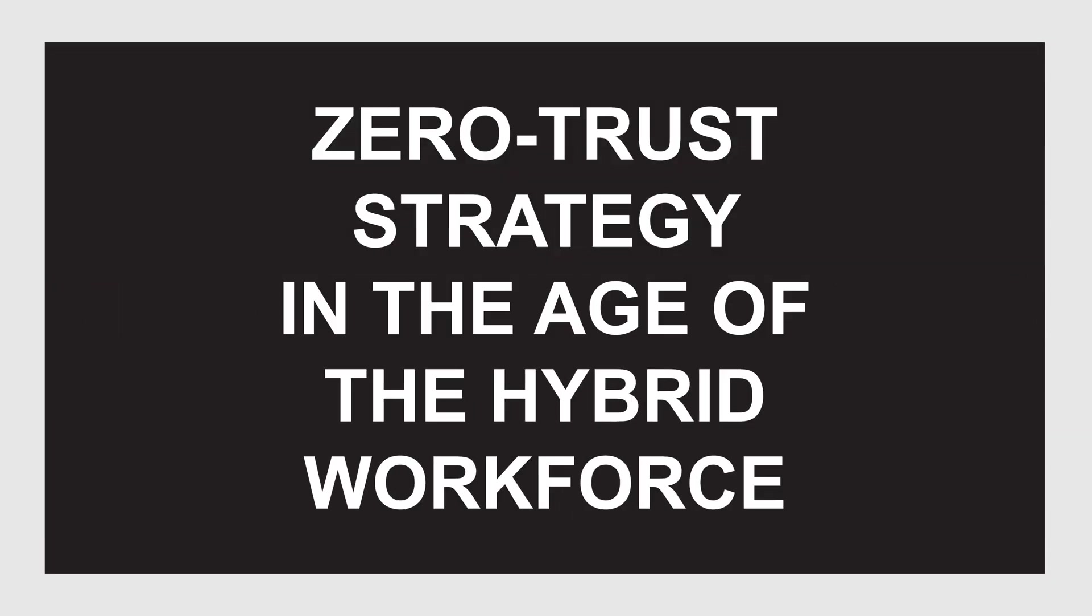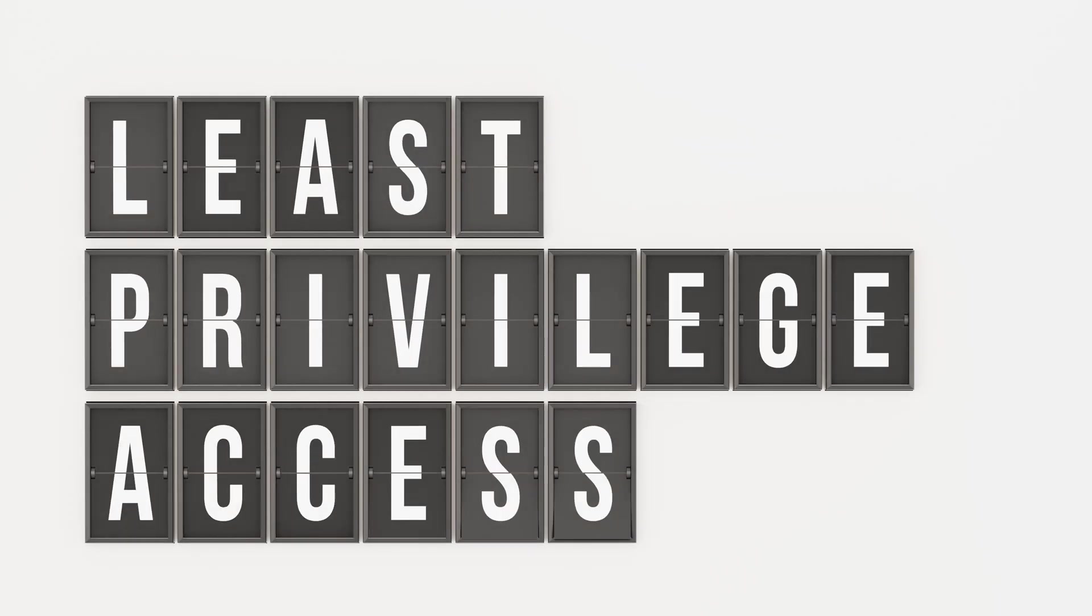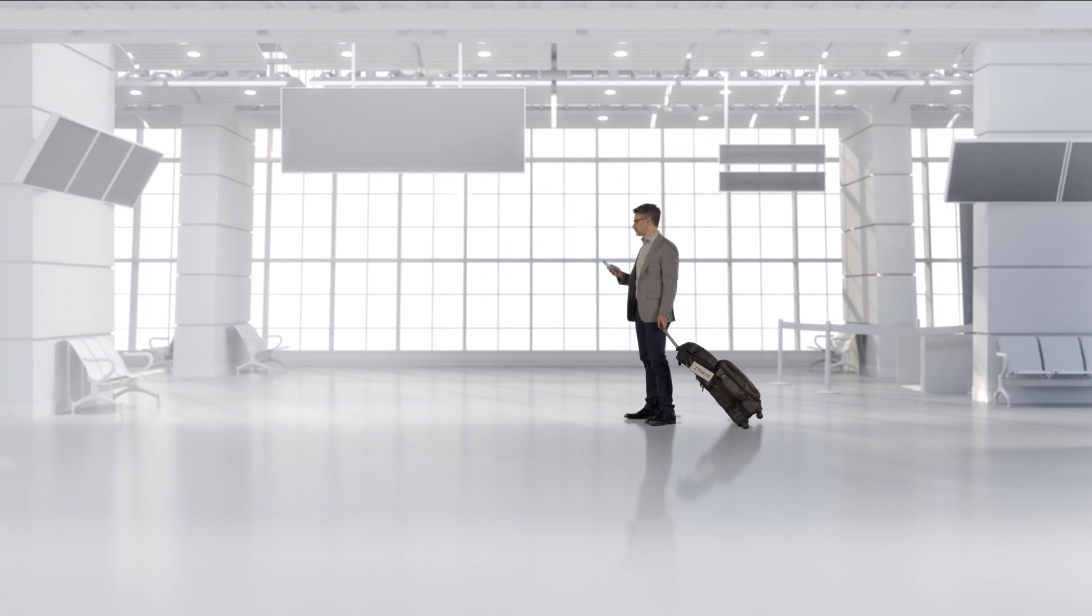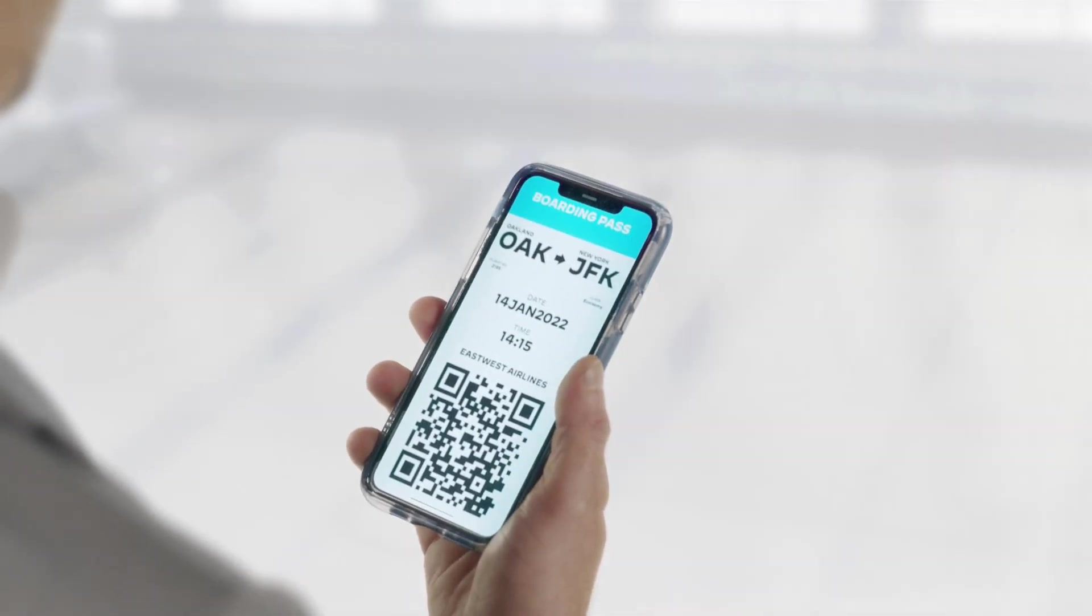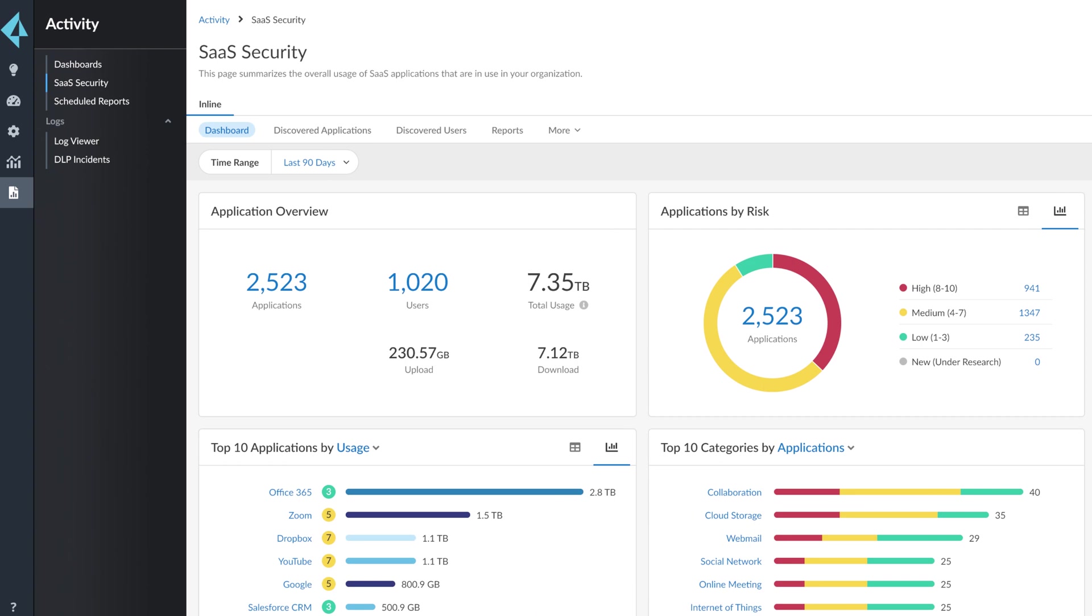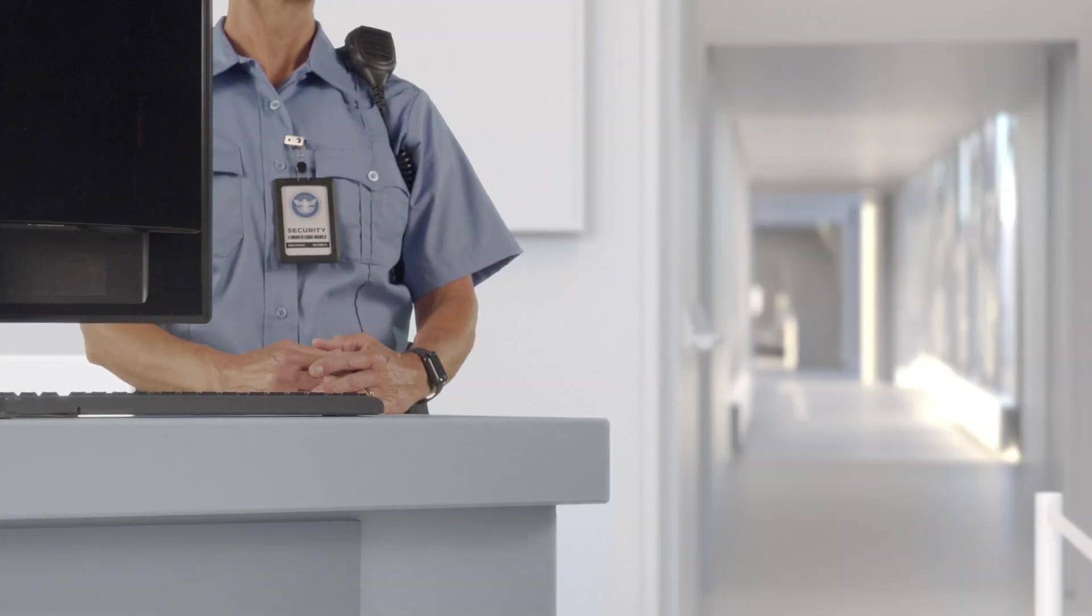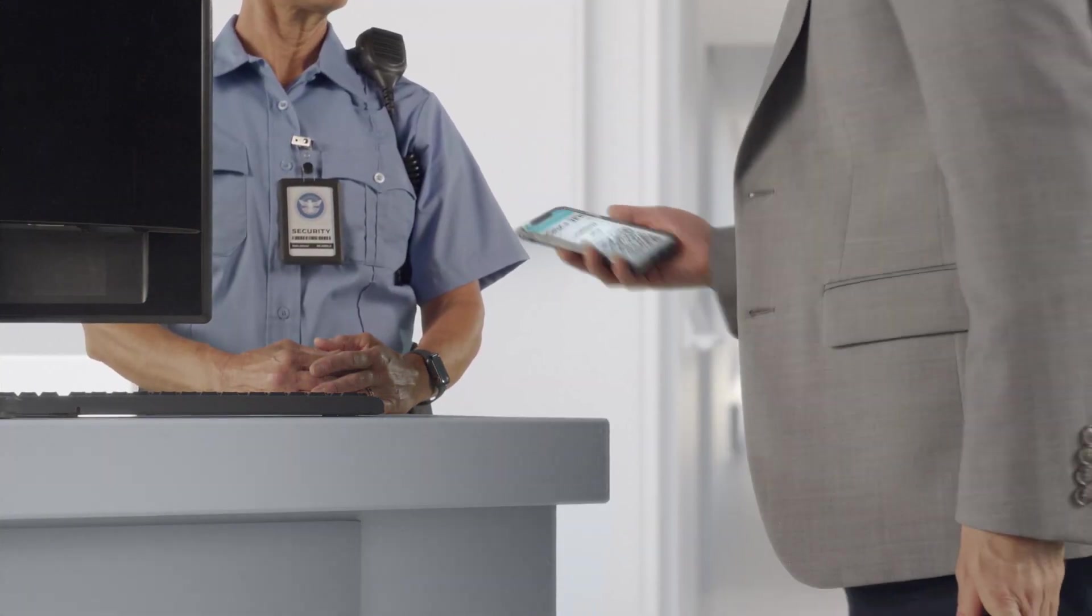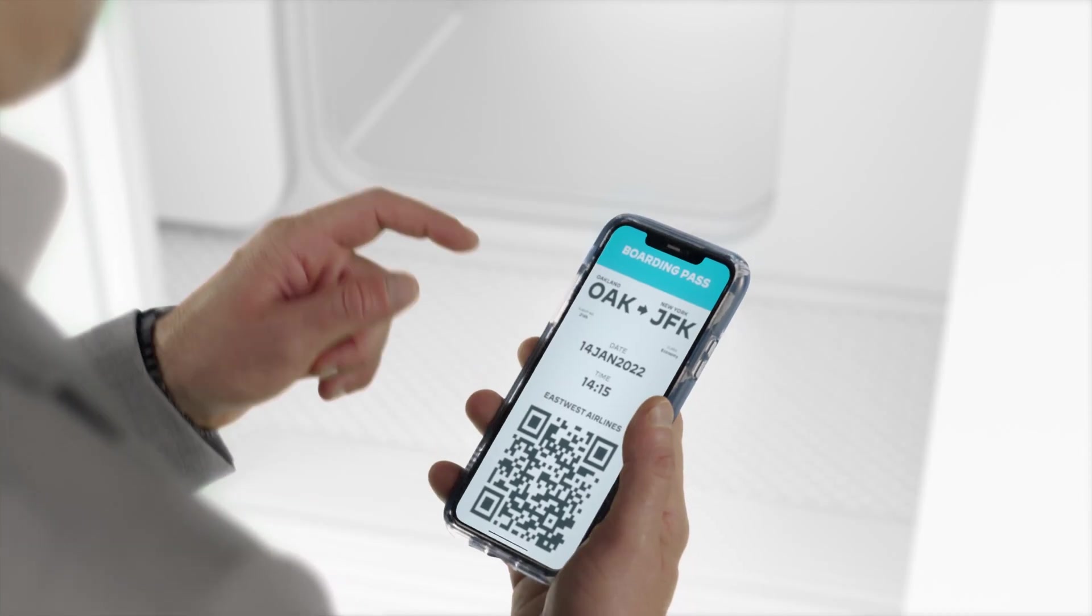A boarding pass gives you access to a specific seat on a specific plane. That's ZTNA 2.0, which identifies and enables precise control over what apps people can access. ZTNA 1.0 allows anyone onto any flight where they can sit in any seat. Not exactly secure, right?